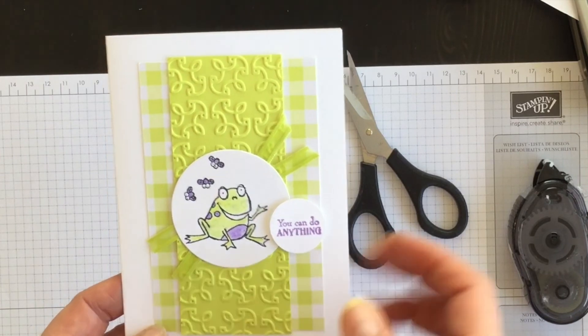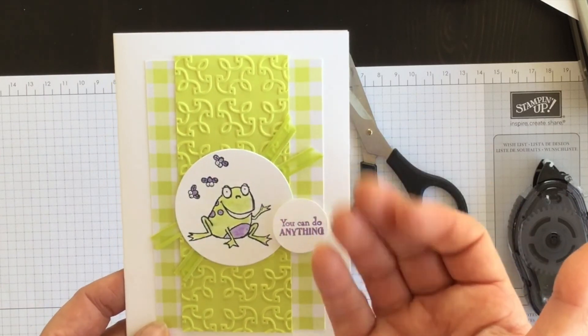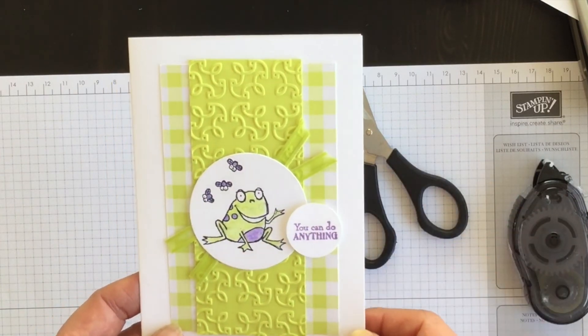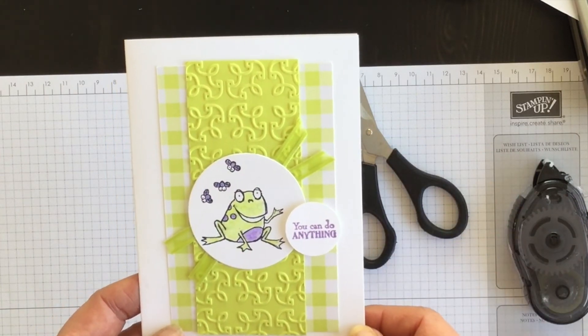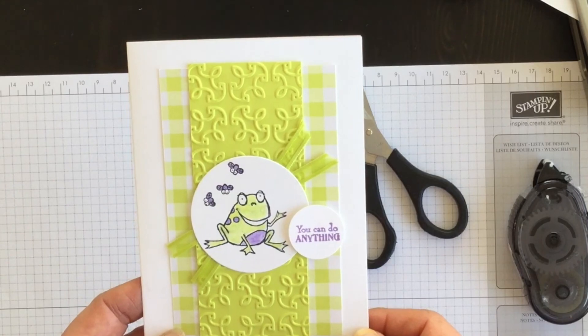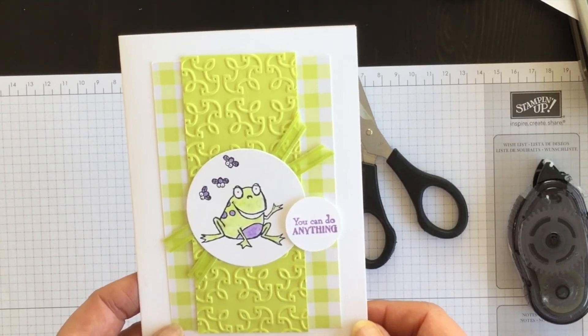I'm Terri, I am nuts about stamping. I hope you create something beautiful today too. Bye for now!